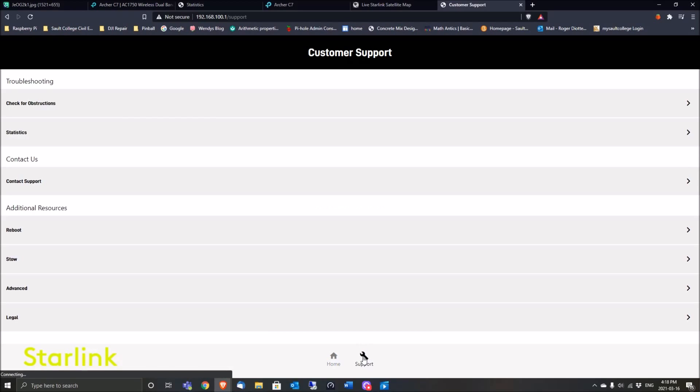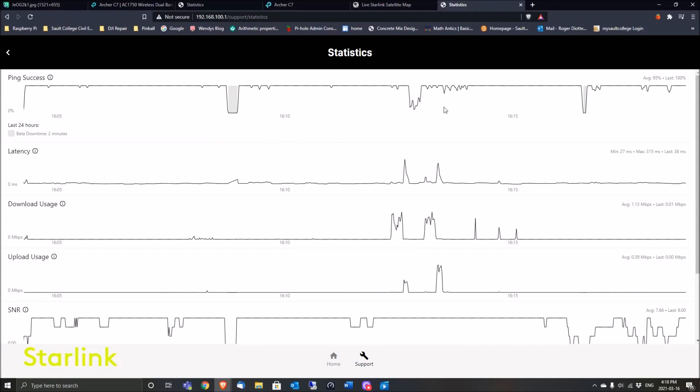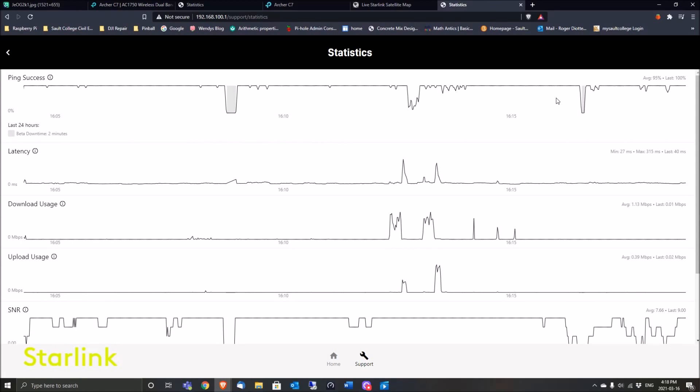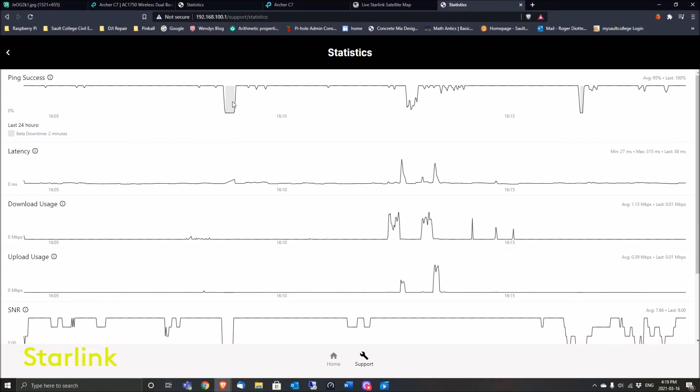You can run a speed test from here. Click on Support, and you have all your stats now. You can come and look at your statistics, and here you see I was down...